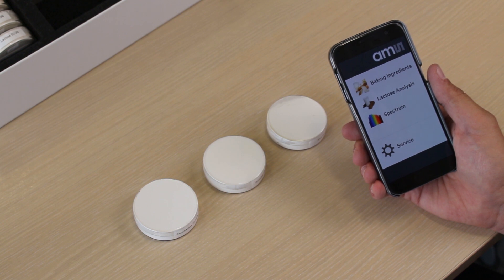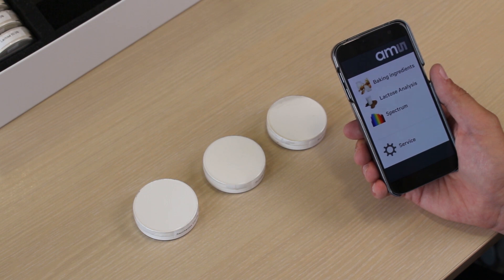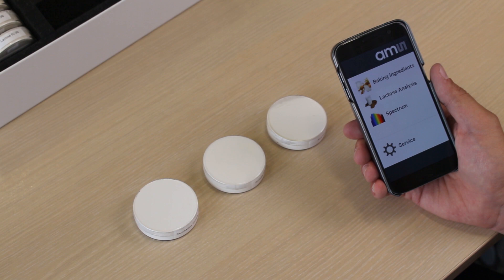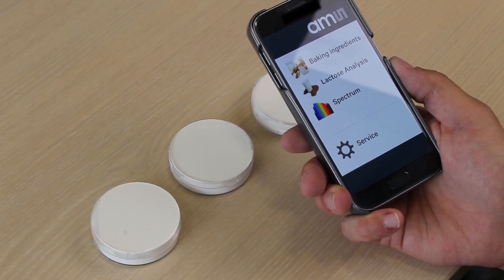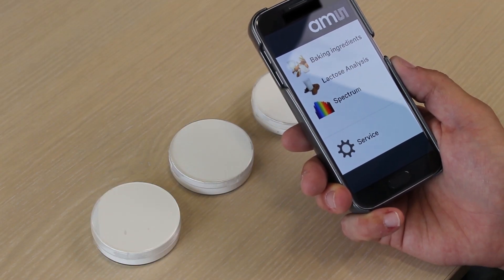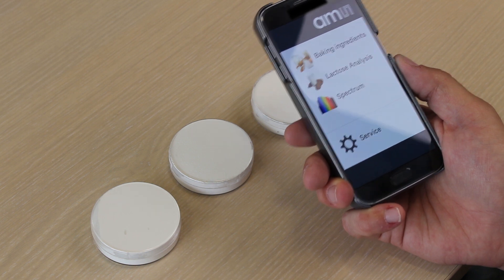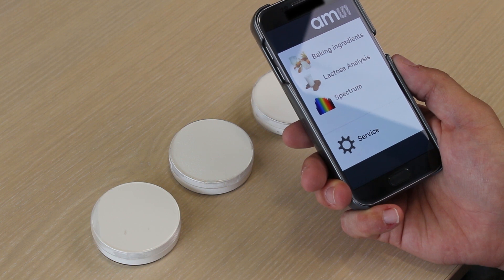The tri-corder mobile demo showcases first food analysis options, for example baking ingredients or lactose analysis. We can also showcase the spectrum of specific objects. Let's measure some baking ingredients. In this case, three similar looking powders contain three different ingredients. We can't see what they are, but with the spectrosensor, we will know soon.